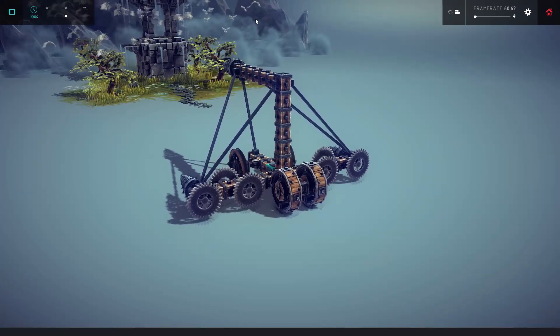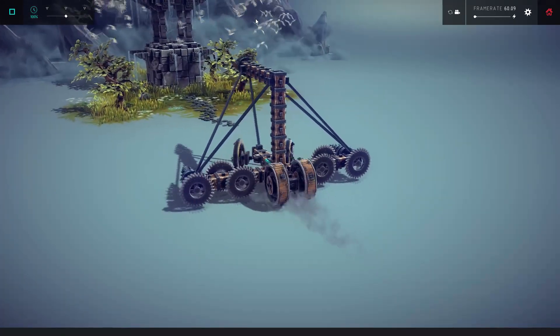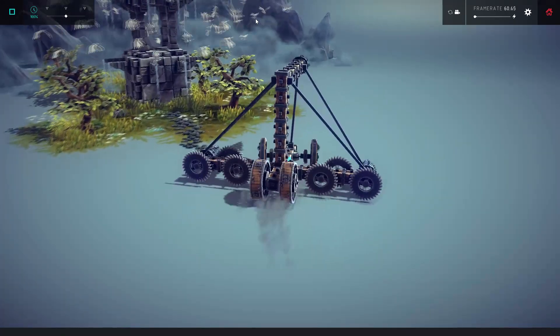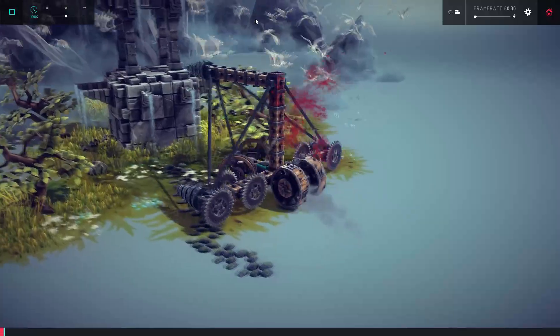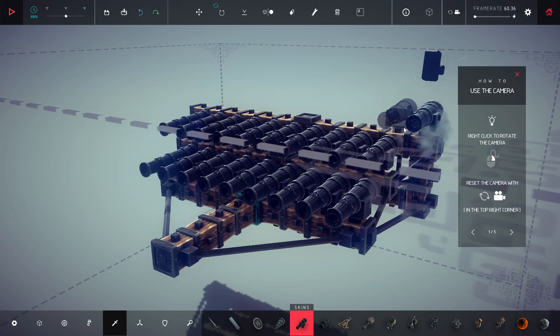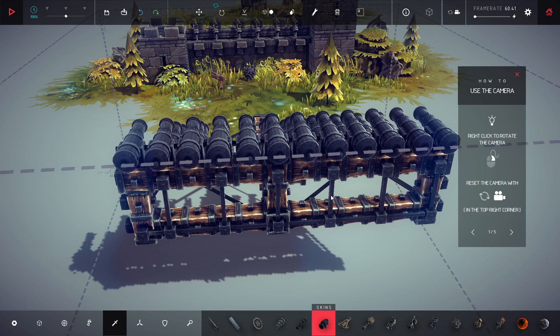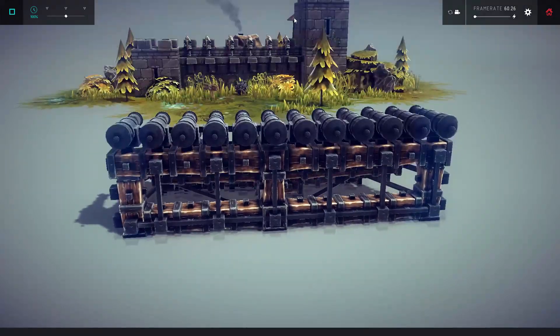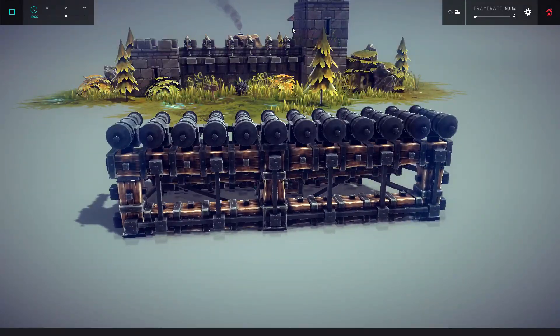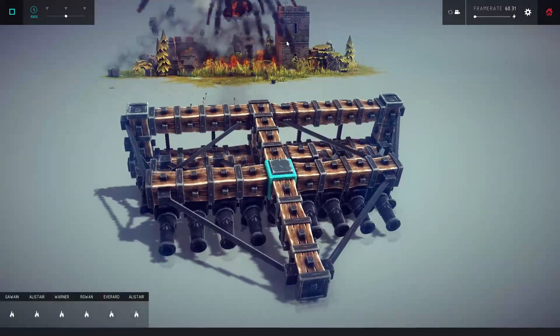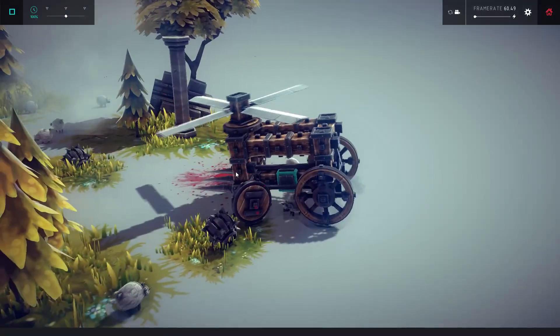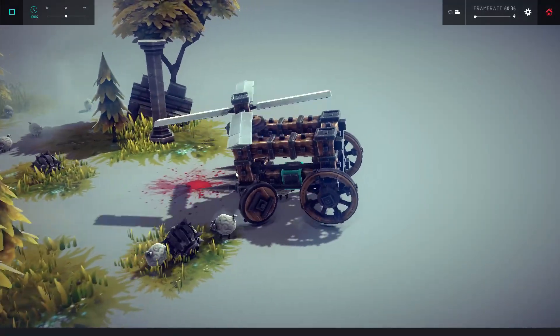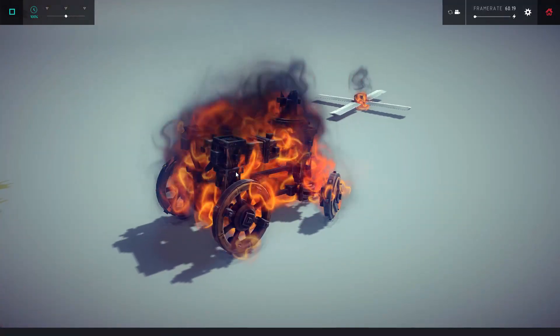Overall, Besieged has an elementary but engaging premise that will keep you playing just to see what the next level is and the challenge that lies within. I found myself saying the classic, just one more level, several times before finally getting off for the night. The price is right too. At the time of this review, it's around 10 bucks, and I've definitely felt I've gotten my money's worth from this delightfully simple but destructively inviting game.